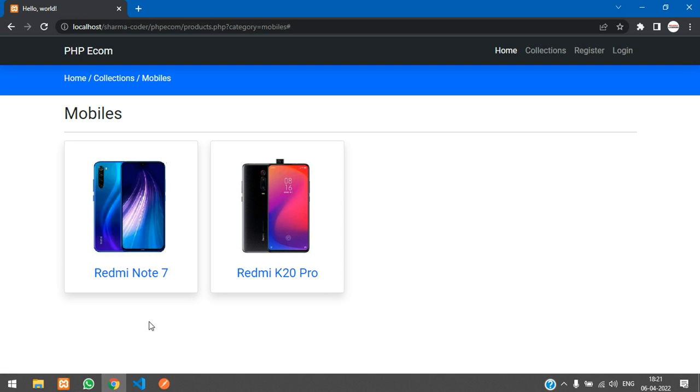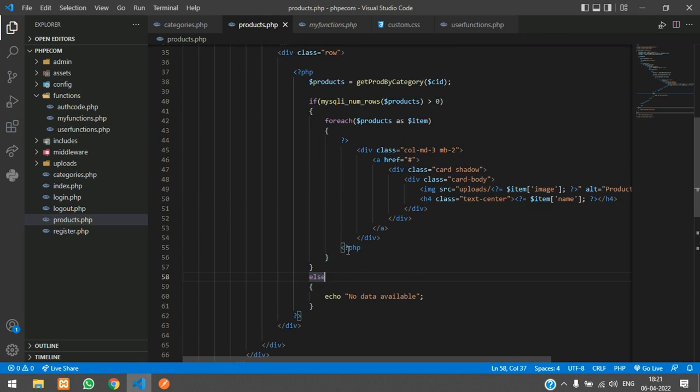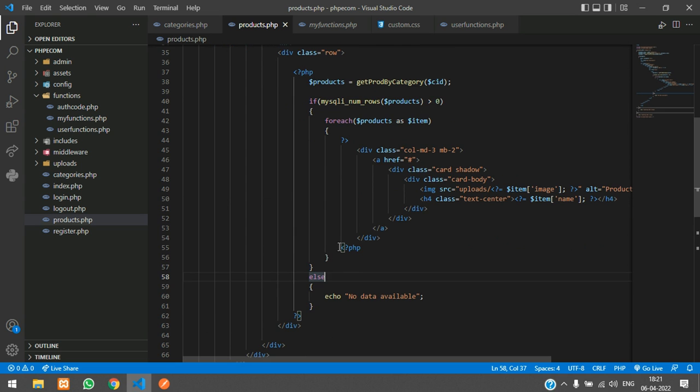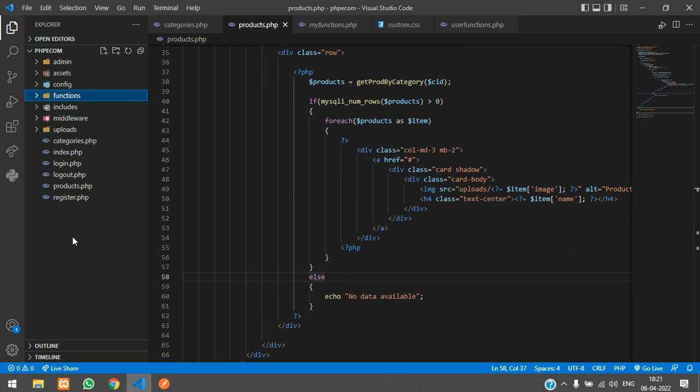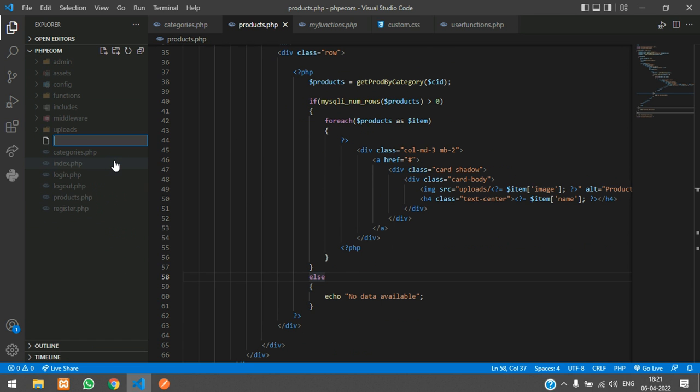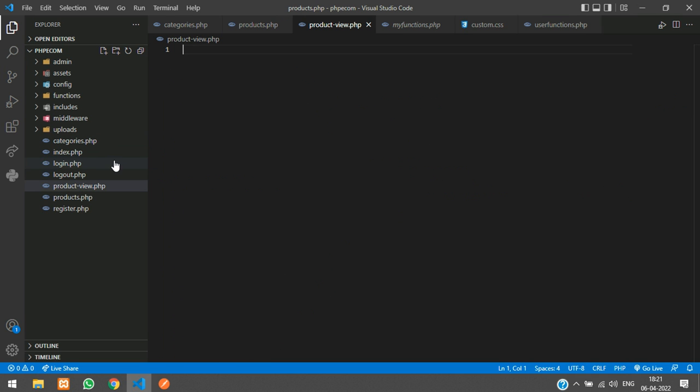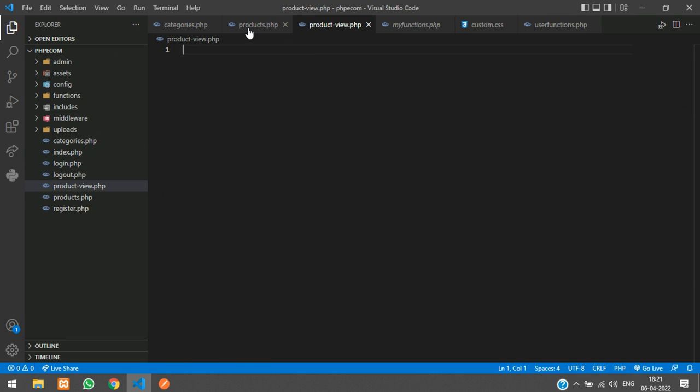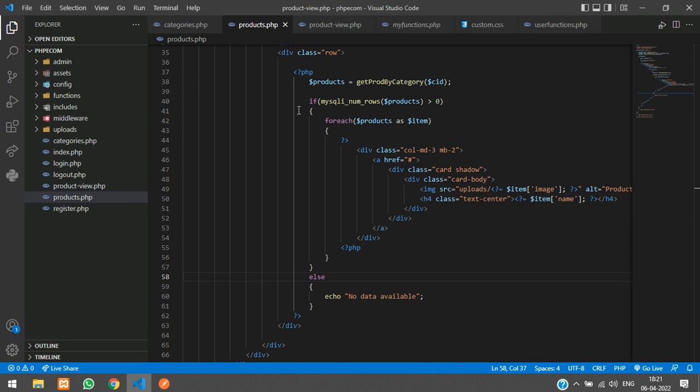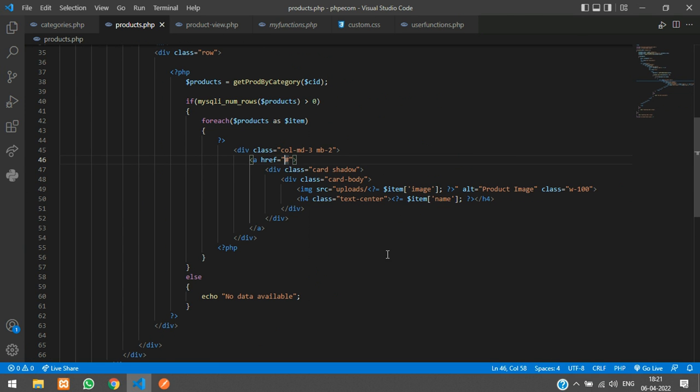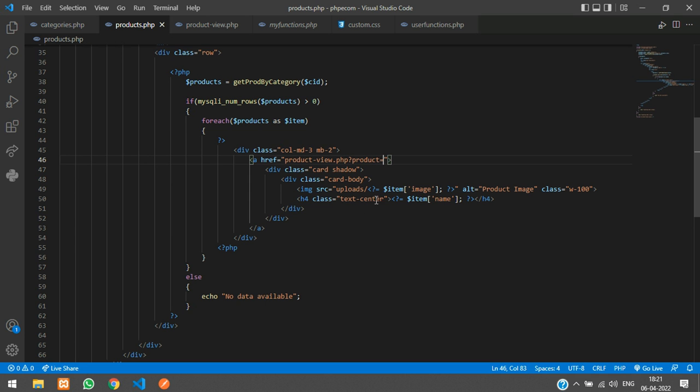So we'll start with the code and here is my products.php. I will create a new file over here called product view.php. In your products.php you have this a tag, so just say product view.php and question mark, say product is equal to and echo the product slug over here.